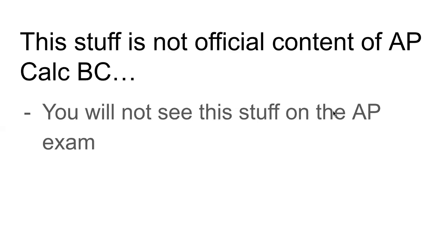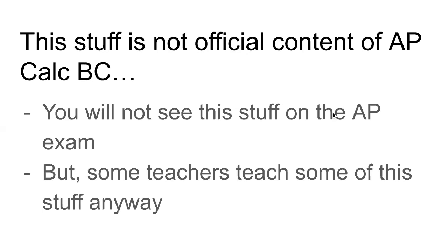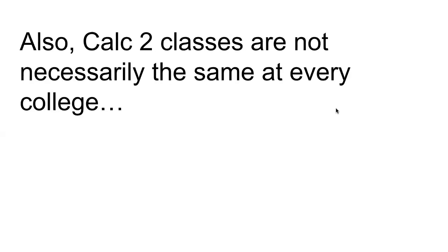I am not saying that, like, there are no teachers anywhere who are teaching some of this stuff. I've heard of teachers who just kind of teach whatever they want and stray from the curriculum. You know, I'm just saying that this stuff is not official content. You will not see it on the exam in May.